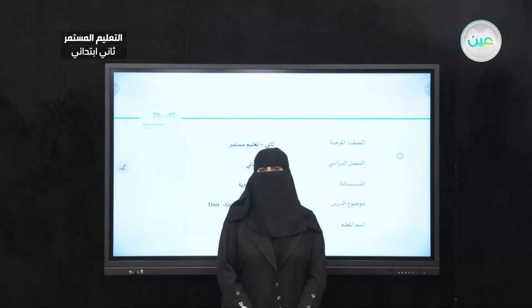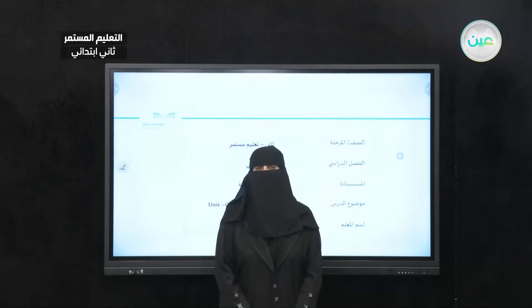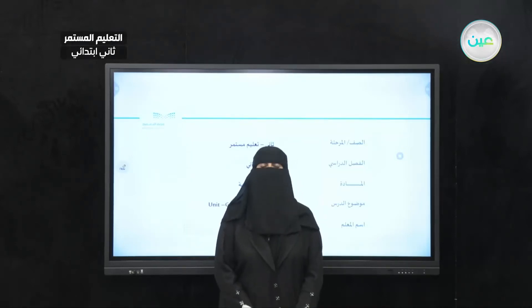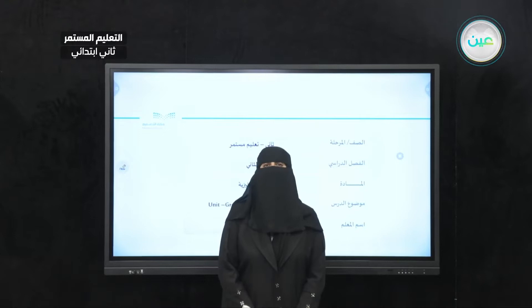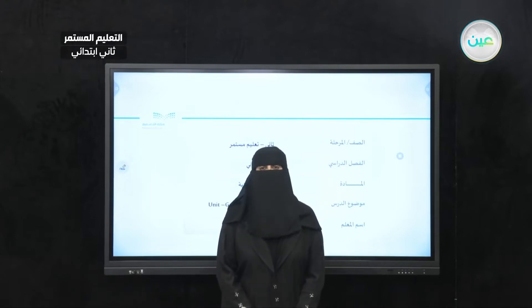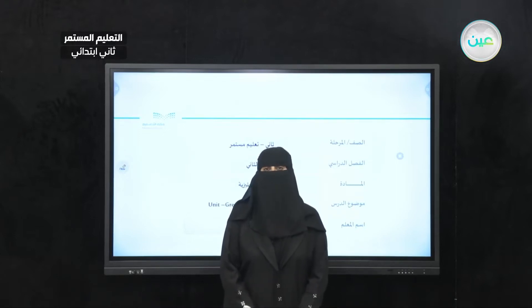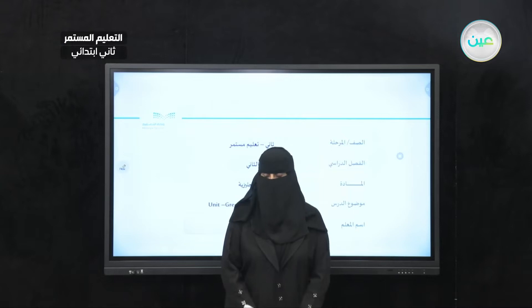Bismillah ar-Rahman ar-Rahim. Alhamdulillah wa salatu wa salam ala Rasulillah. My dear student, greetings to you all. Today, inshallah, we will carry on with our English language lessons.